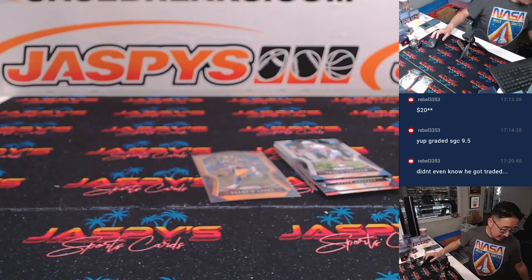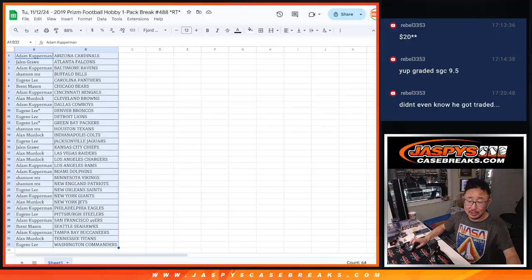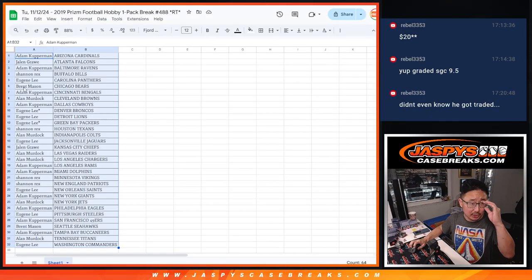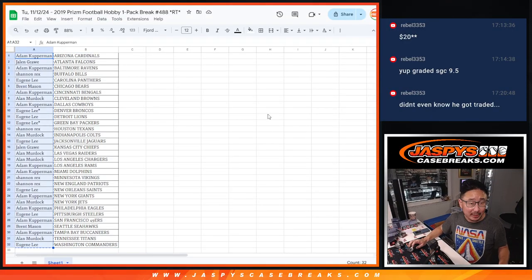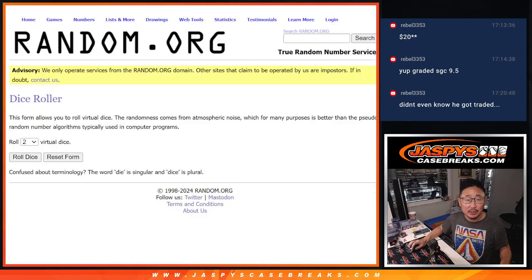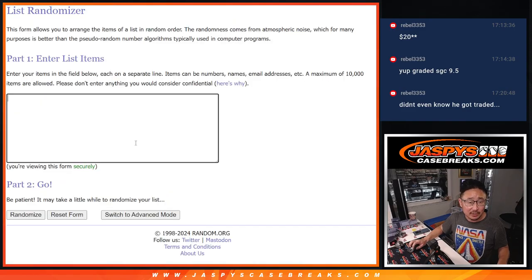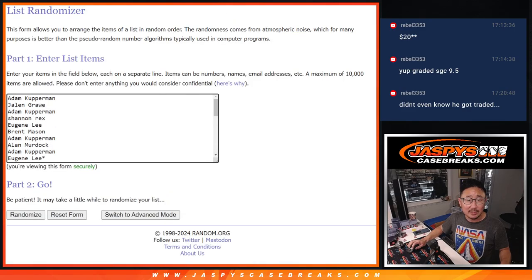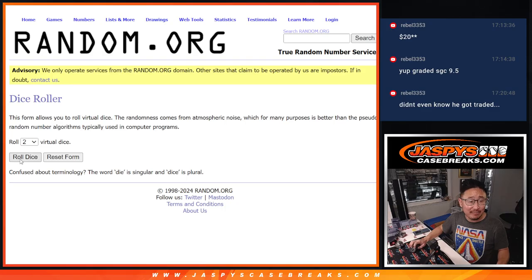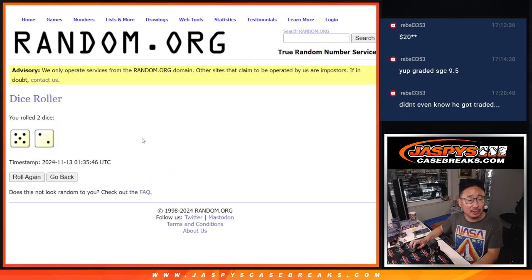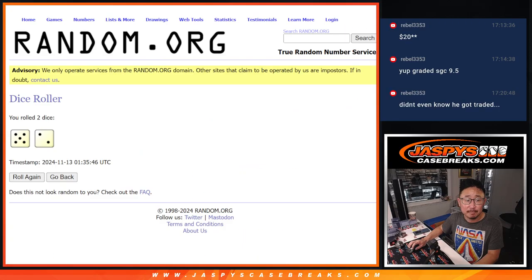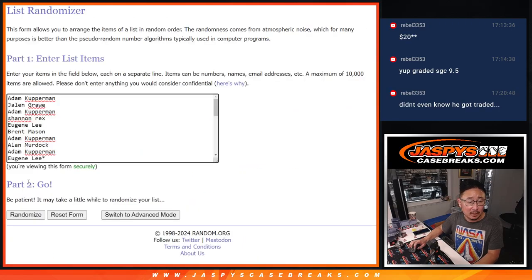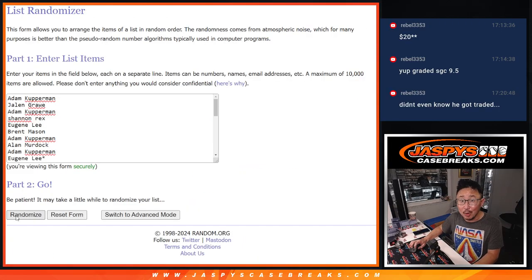All right, so nothing too crazy here, but let's see who's going to win their way into the Josh Allen mixer. Let's gather up all of your names. New dice, new list, top five after five and a two, seven times each. Good luck.